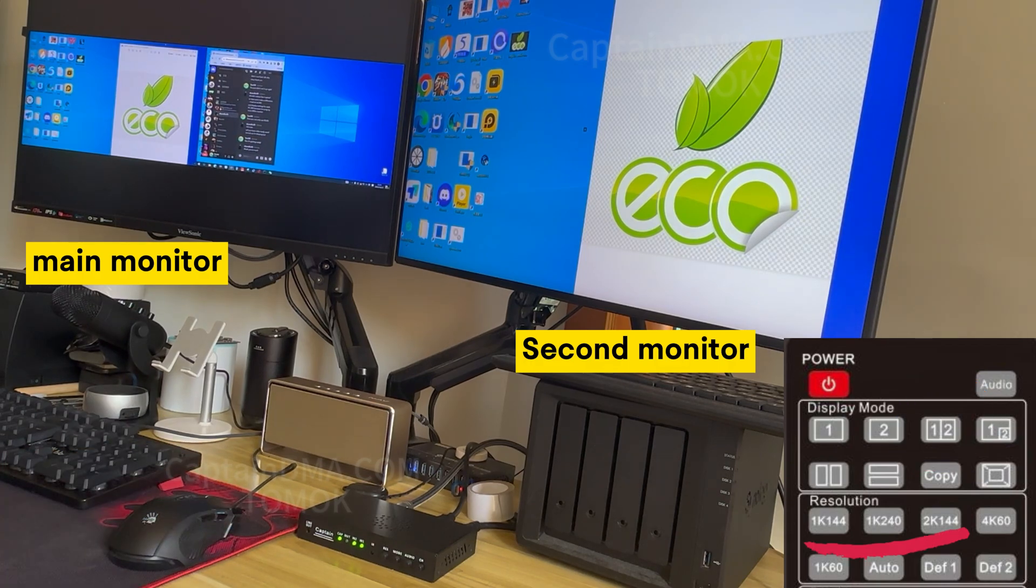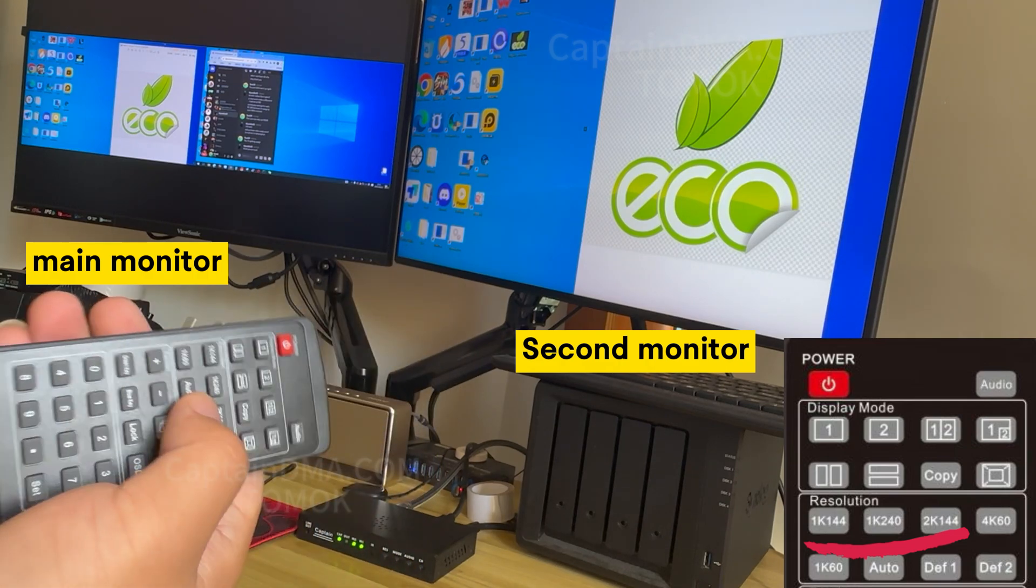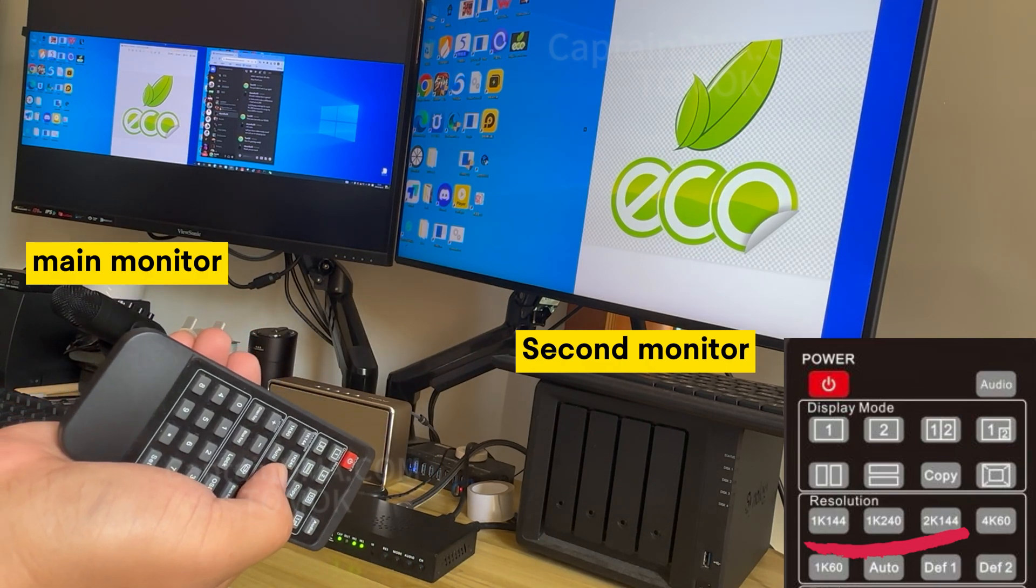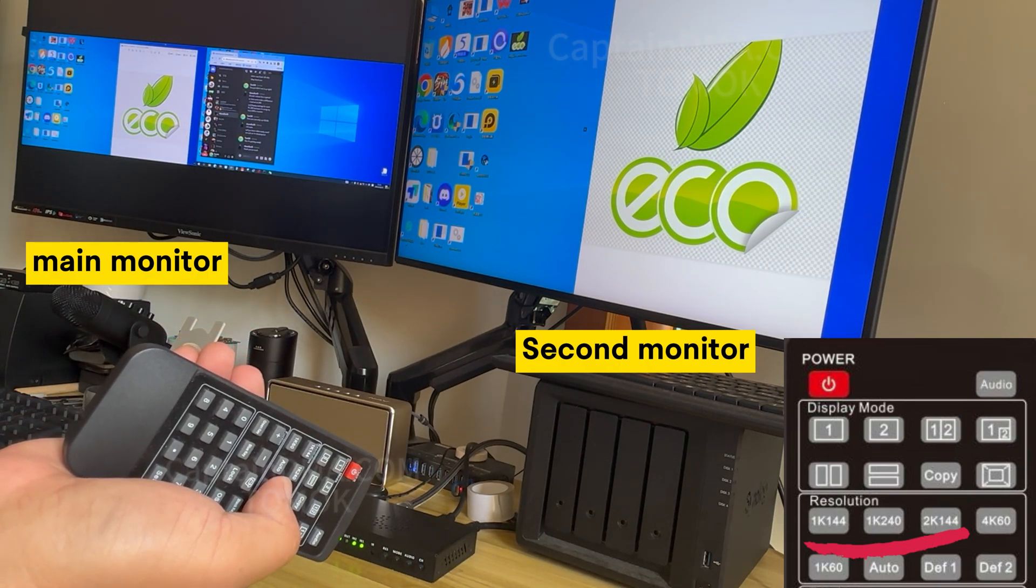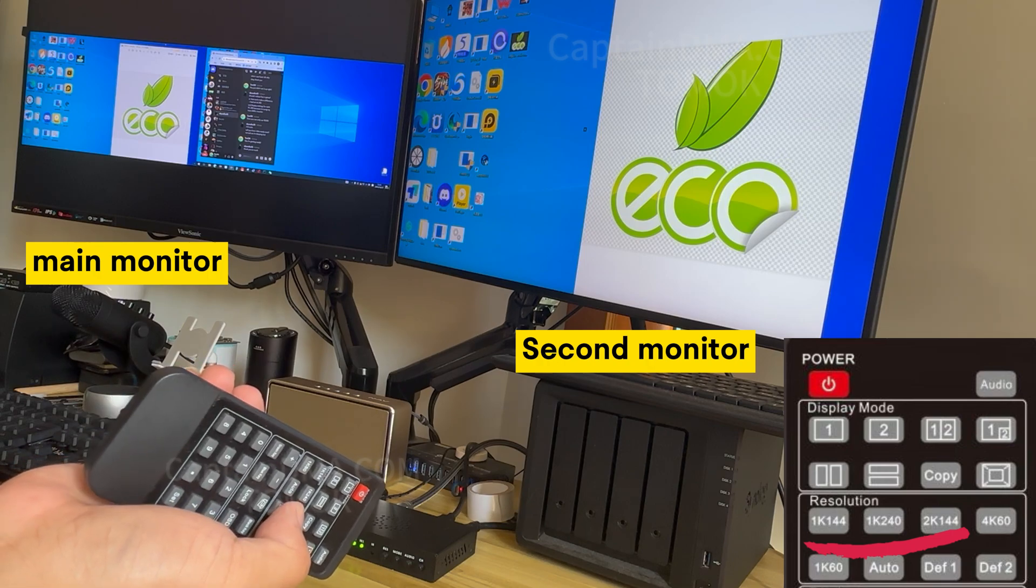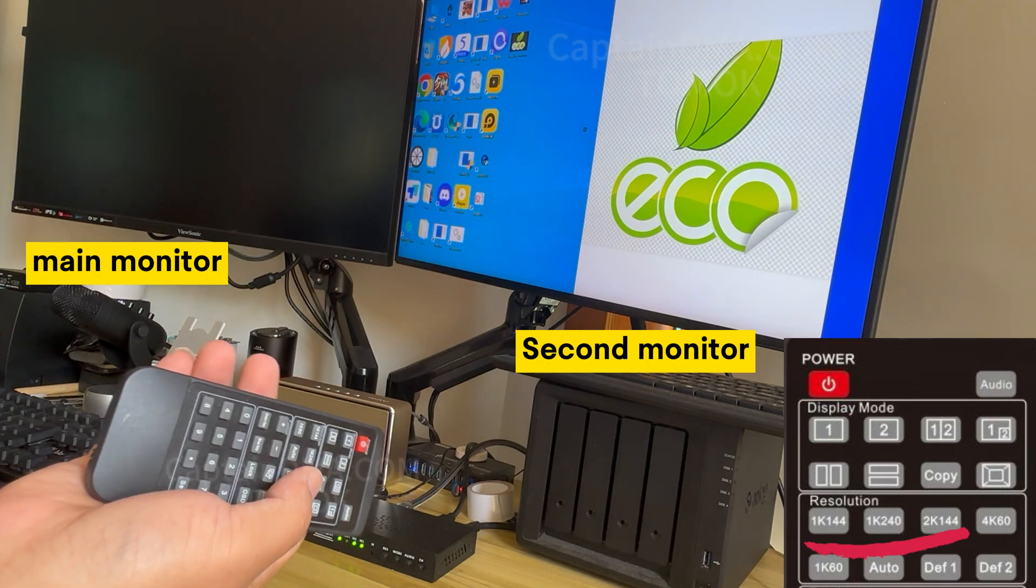Now for the image overlap setting. If your main monitor is 2K144Hz, press 2K144Hz. If it is 1K240Hz, press the appropriate button.